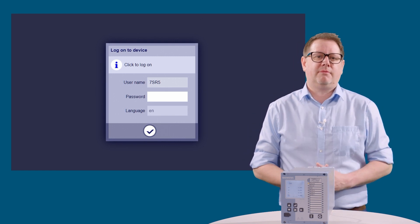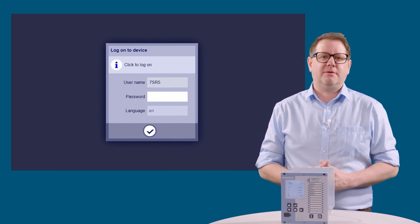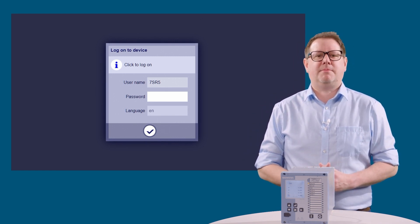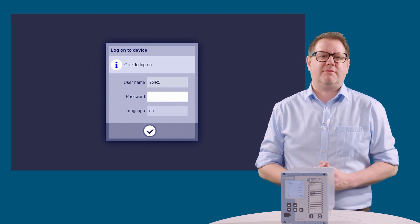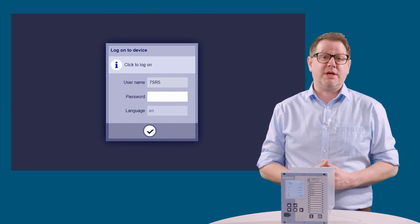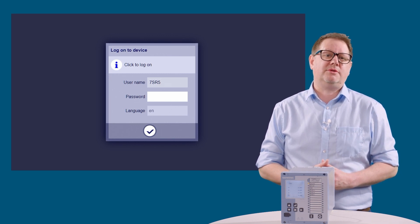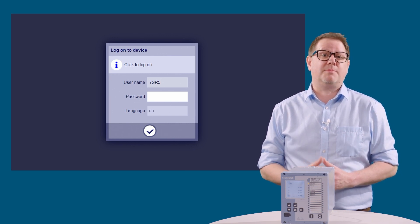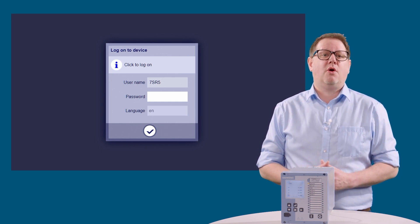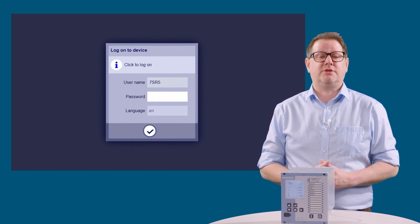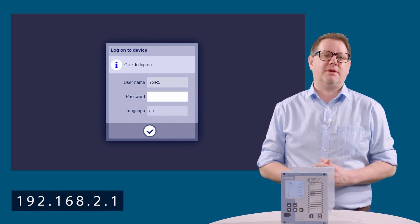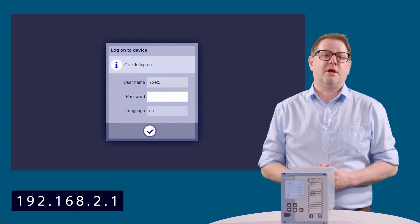How do we get started? Open your web browser. We're using Microsoft Edge in this example. Enter the IP address of the device into the address bar on your browser. We can connect via the rear Ethernet port using the IP address of the configured device, or we can connect directly to the front USB port using the default IP address of 192.168.2.1.